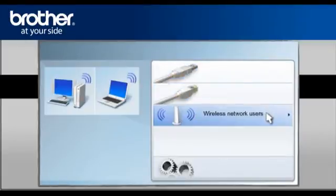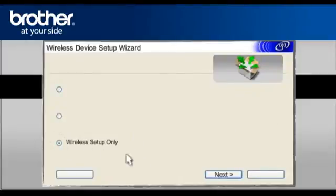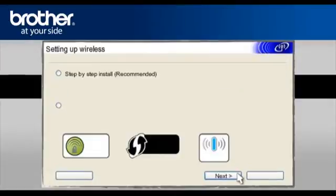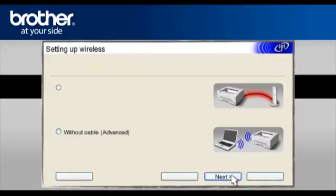Select Wireless Network Users. Select Wireless Setup only. Click Next. Select Step-by-Step Install. Recommended. Click Next.